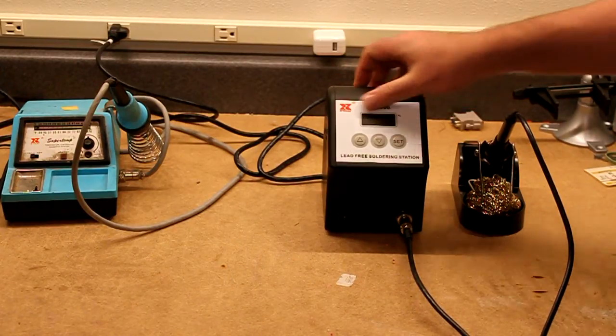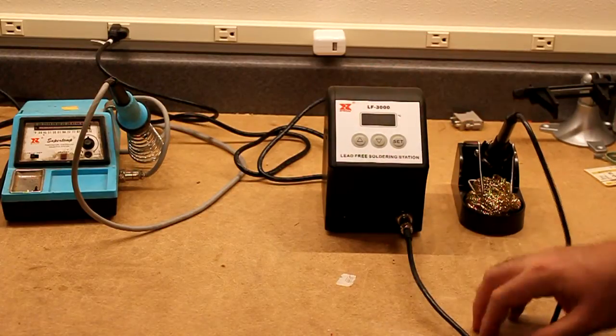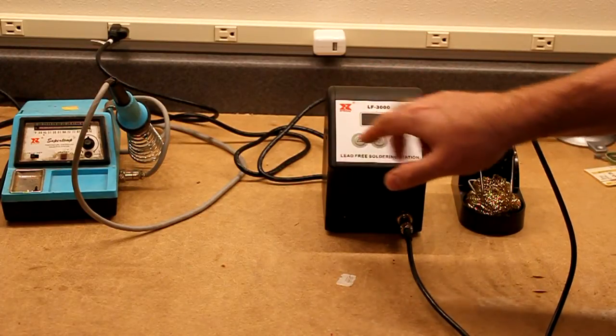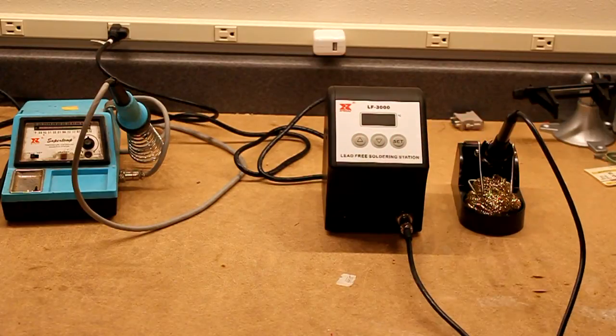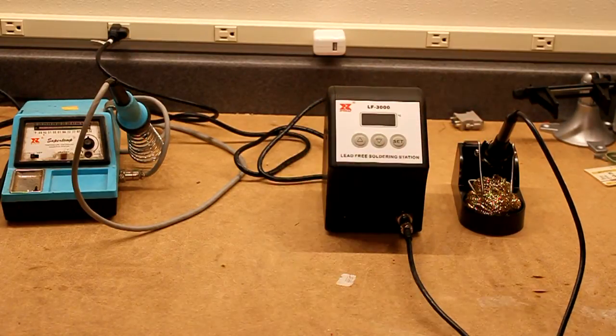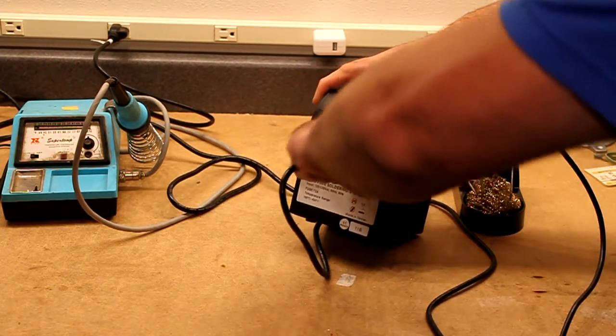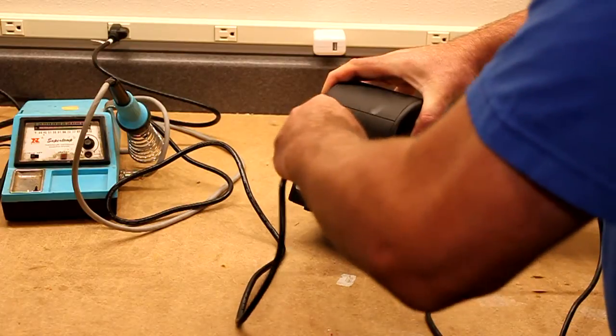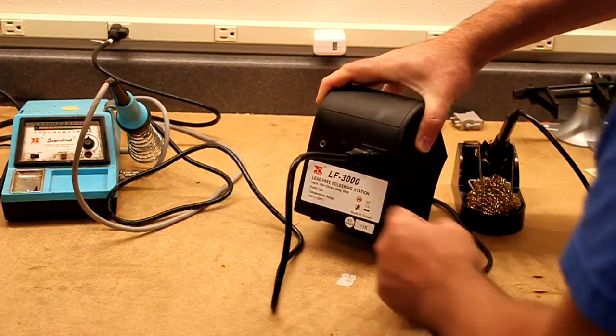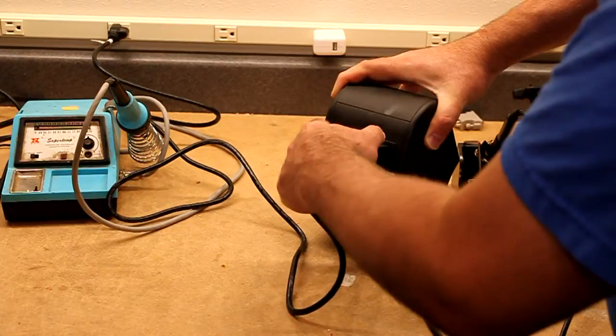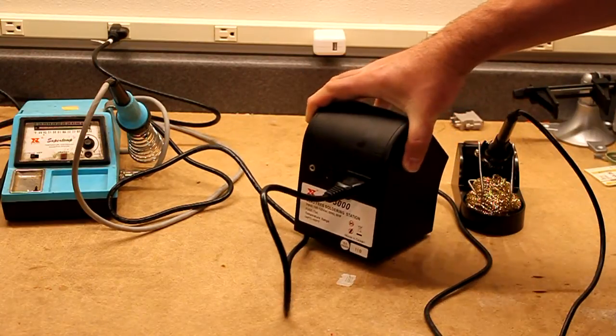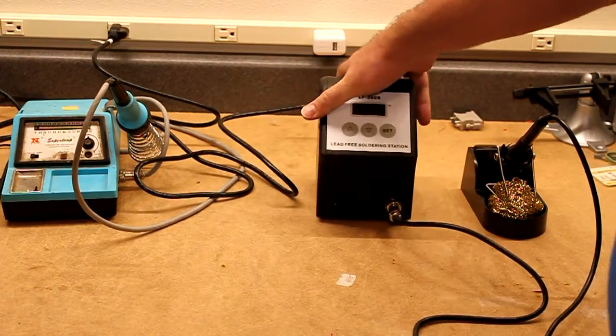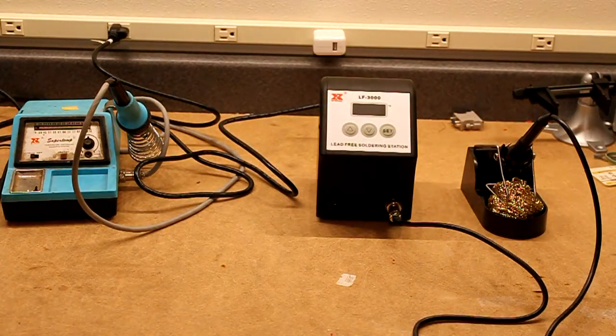So the LF3000, I'll turn it on in a moment. It has a digital display, some buttons here to go up and down, a set button that lets you go through various menus, power switch down there at the bottom. On the back, it's got a nice removable cord with your standard plug, fuse, and this is kind of handy, there's a little jack there where you can plug in a grounding cable in case you want to ground yourself while you're working on static sensitive devices.